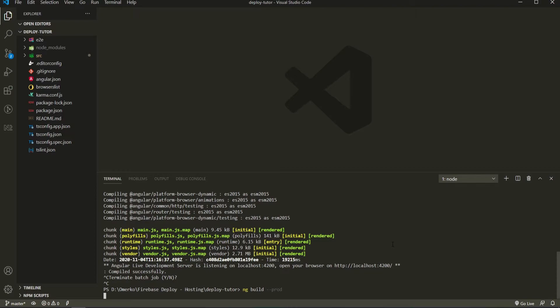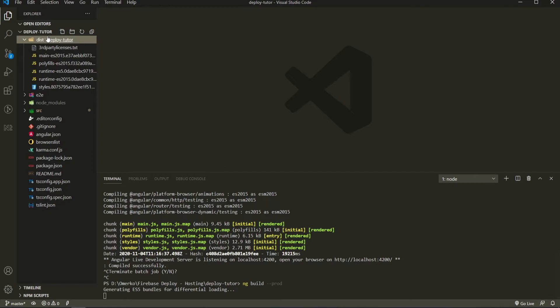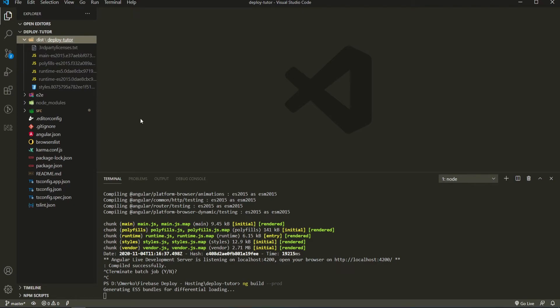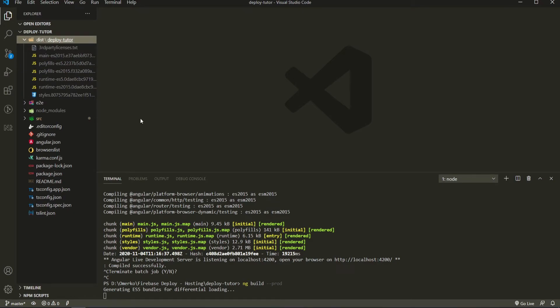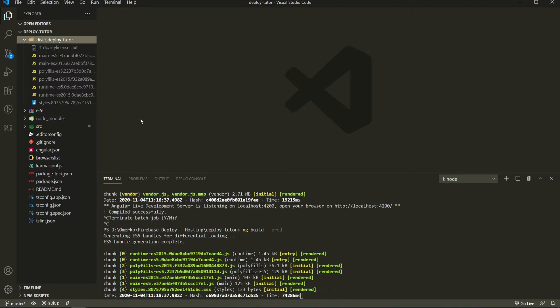Now, on the side, we could see this dist folder and inside of deploy tutorial we have all of the files for our application and those files will be just deployed. So with this, we are ready now to go back into our Firebase.